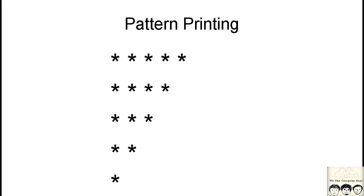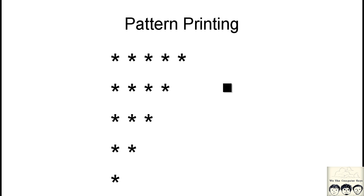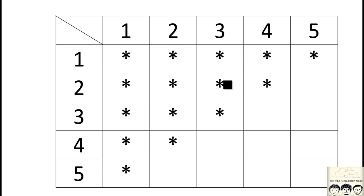So today's pattern that we are looking at is printing a descending pattern. Now if you remember the previous pattern, this is actually the reverse of the previous pattern that we just did in the last video. So now let's look at how do we go about doing this. As you can see over here, in the first row we have 5 stars, in the second row we have 4, likewise 3, 2 and 1.